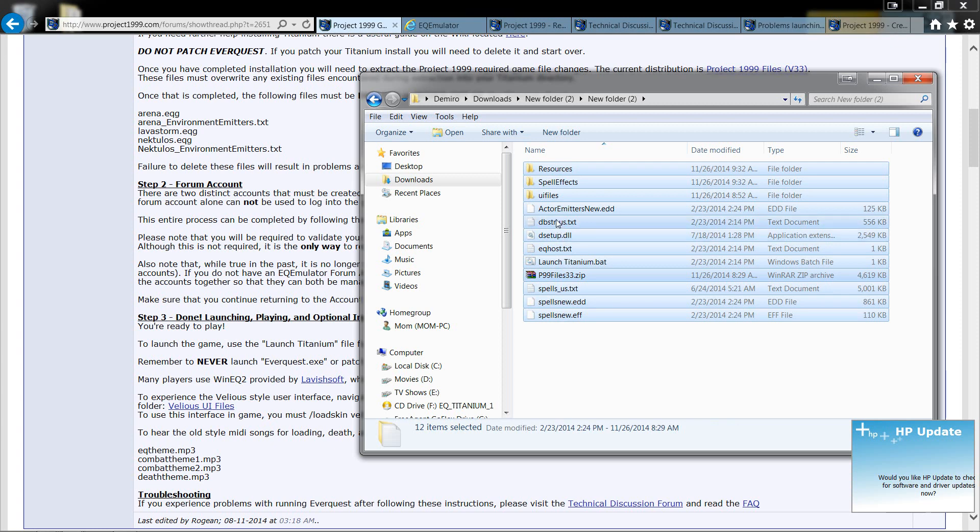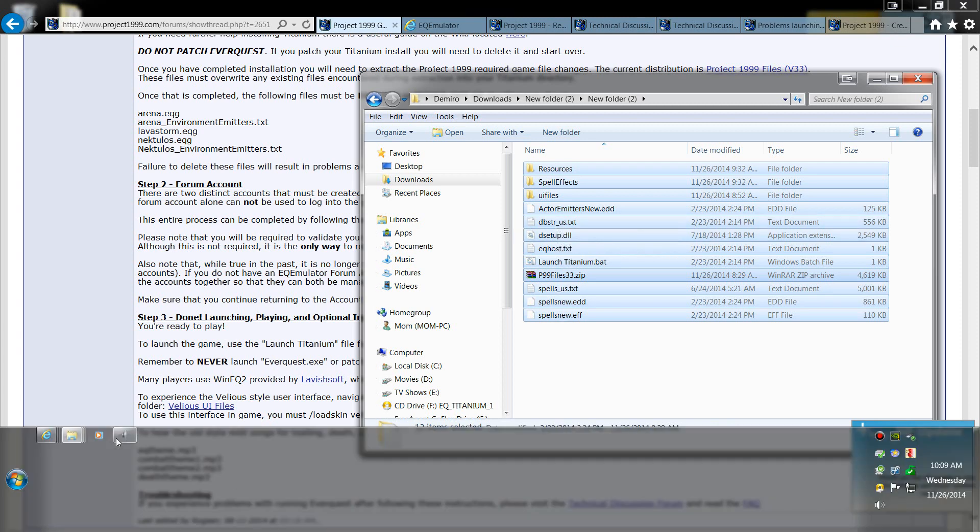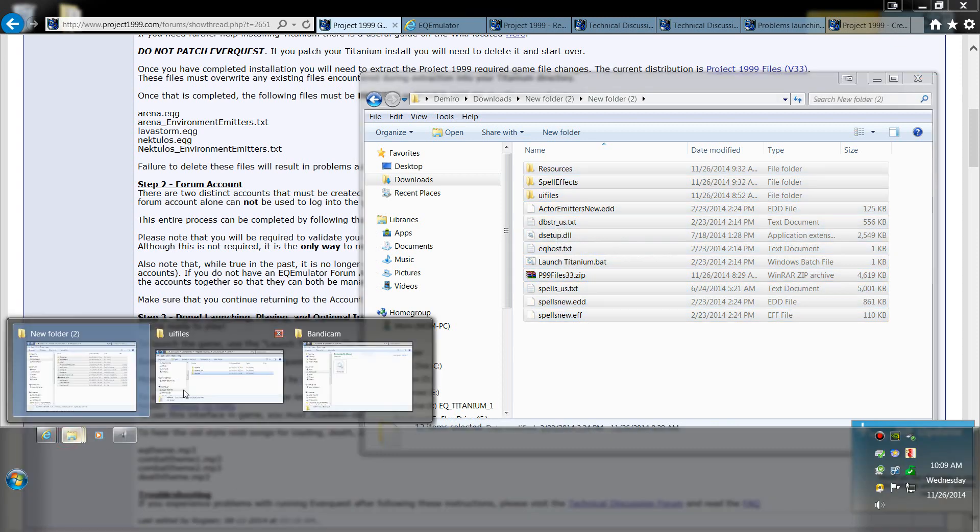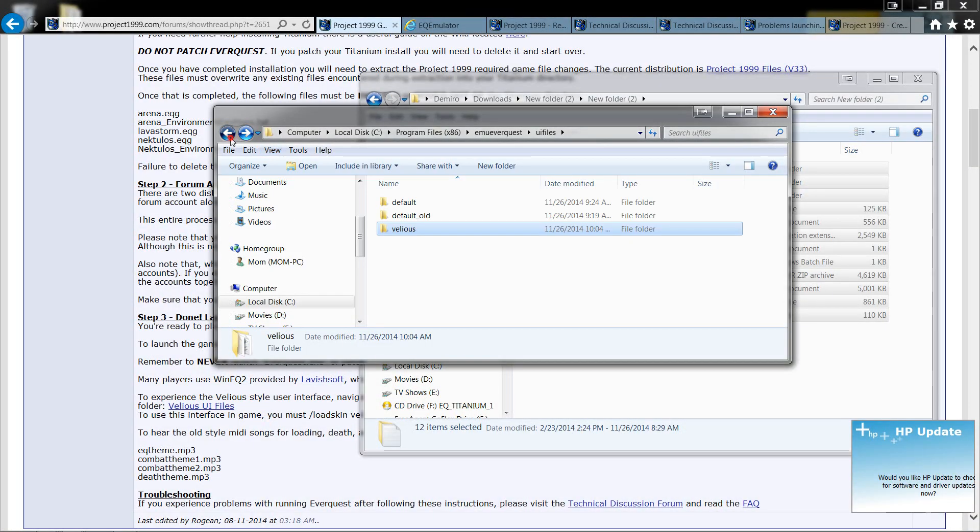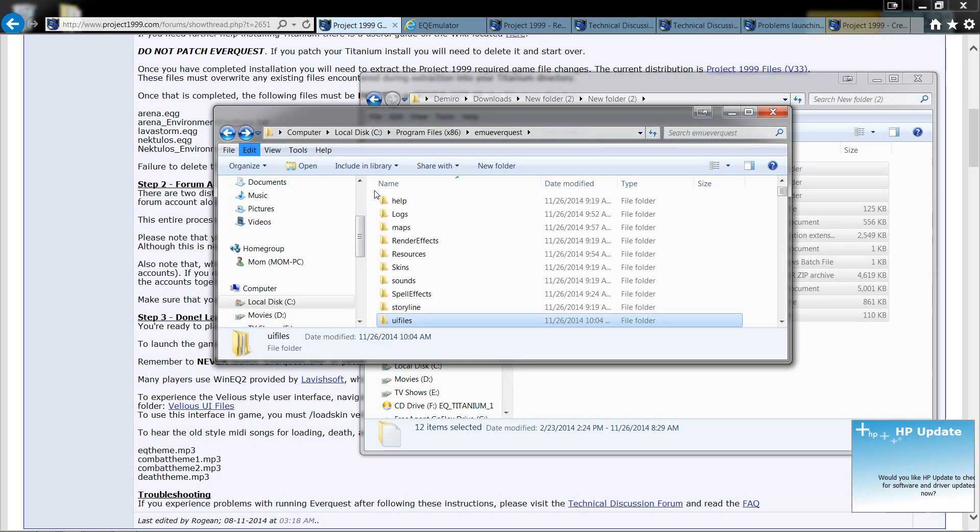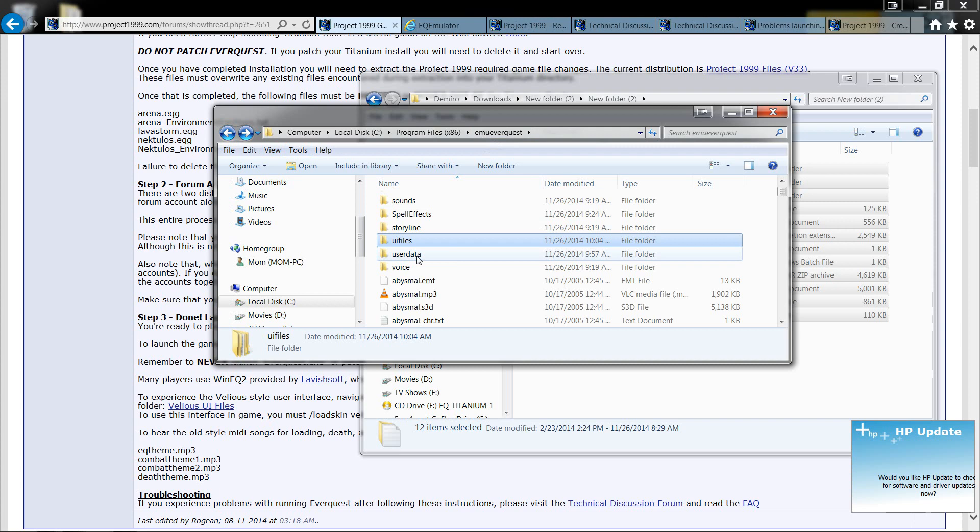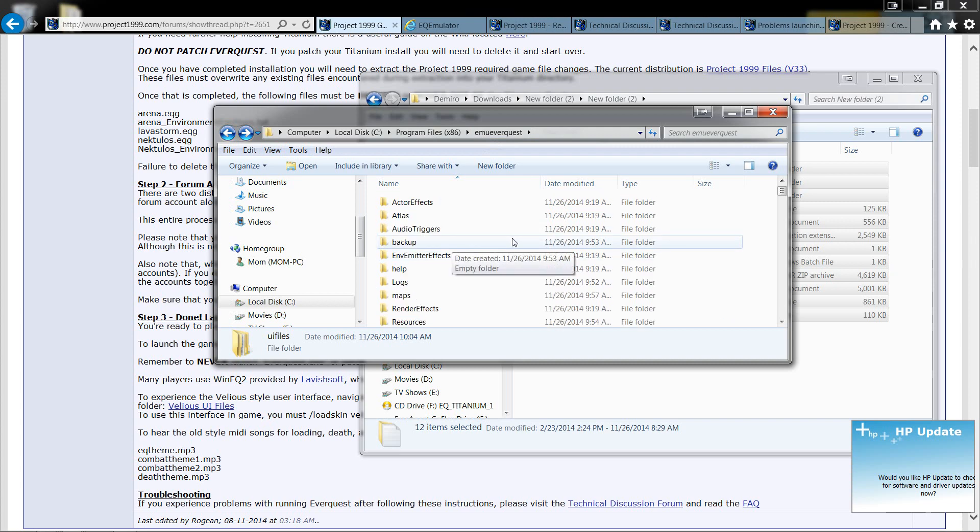What you're going to do is copy that into wherever you created your game. My game is right here under EMU EverQuest. You will just copy it straight in here.